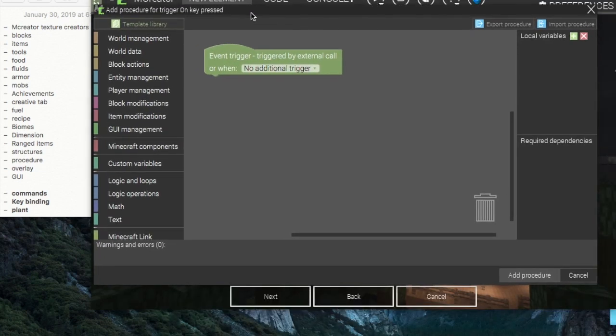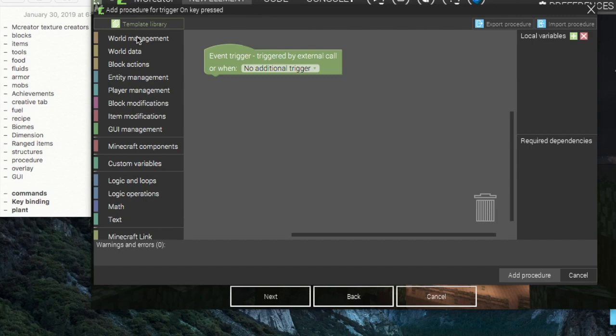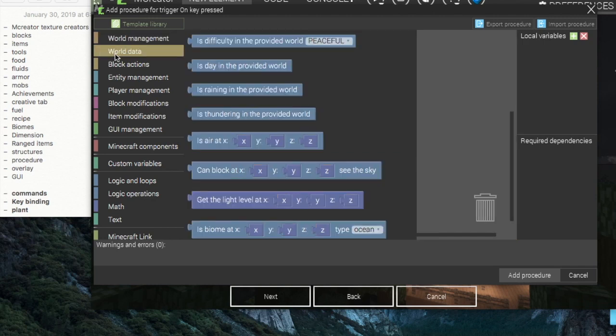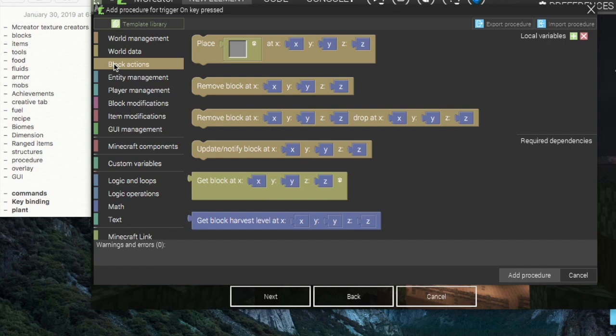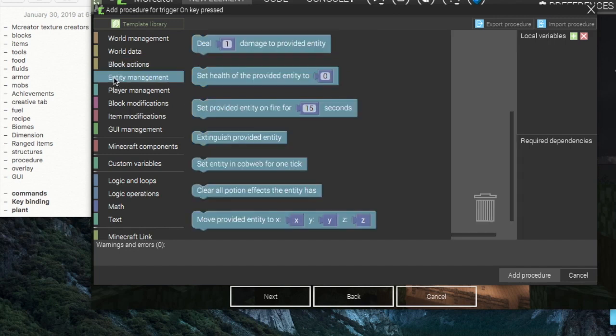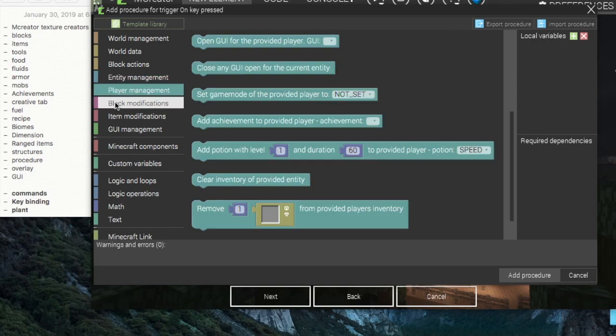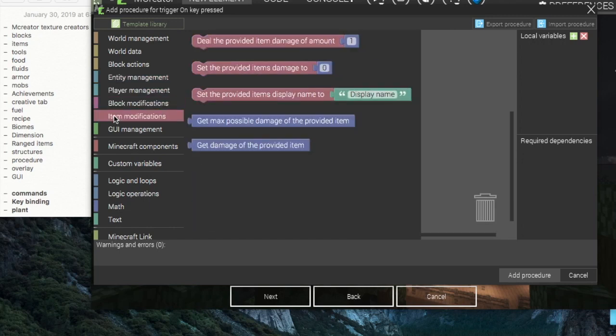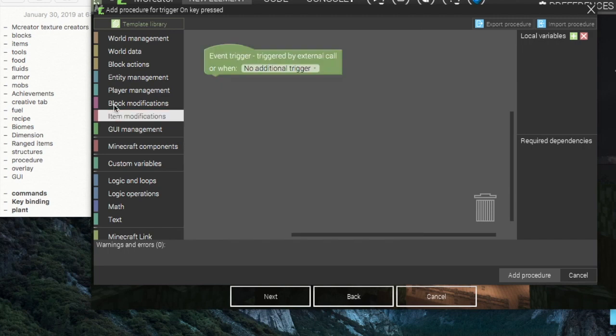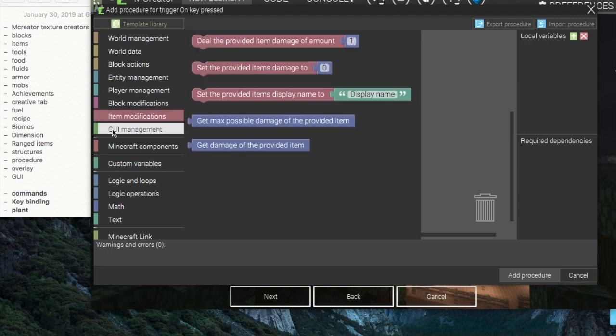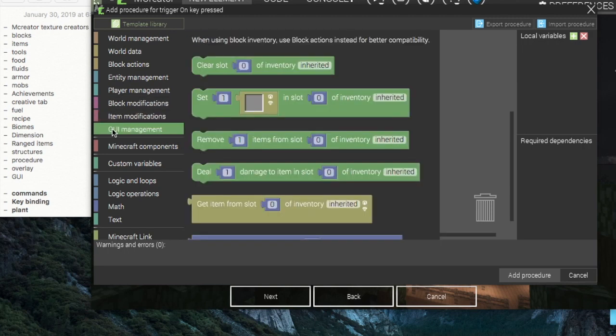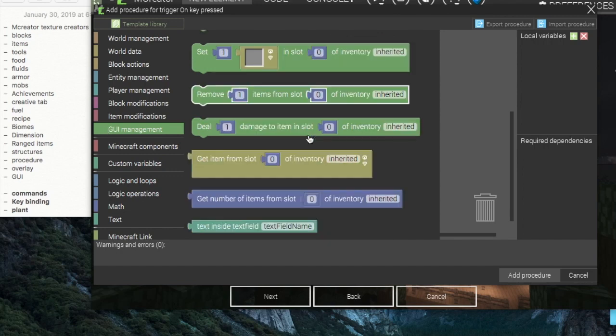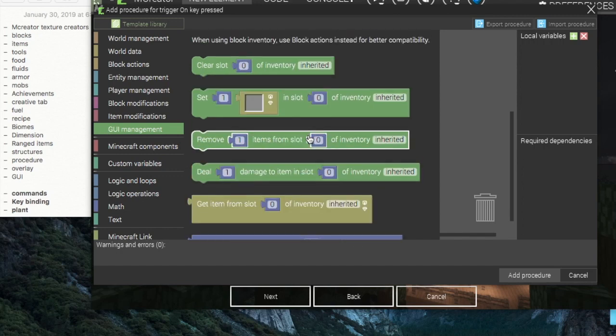You can do any of the world management stuff, world data, block actions, entity management, player management, block modifications, and item modifications.